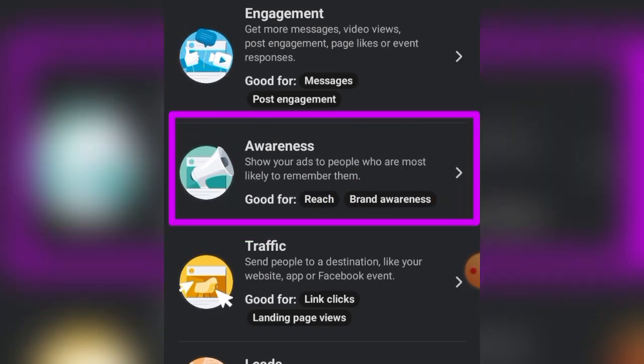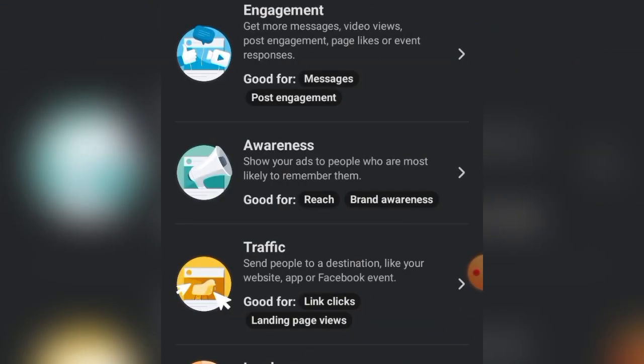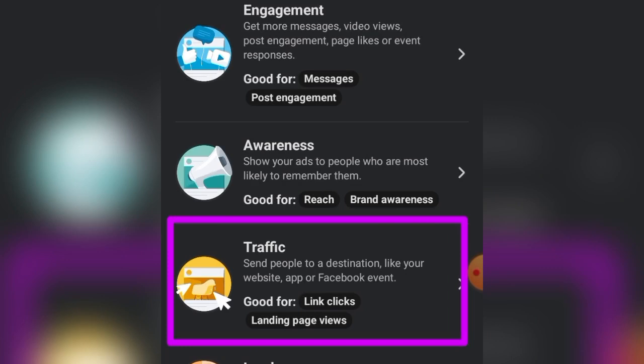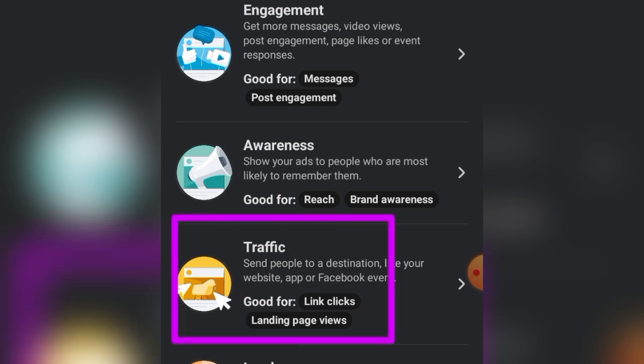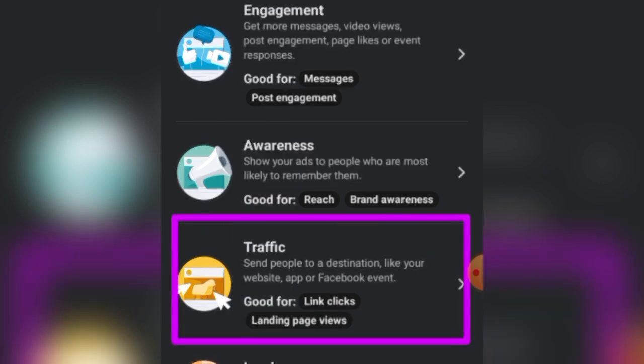The next objective is Awareness, used to reach more people and get more views on your content or post — mostly for brand awareness. After that is the Traffic objective, which you use to generate traffic to your website, landing page, or blog.